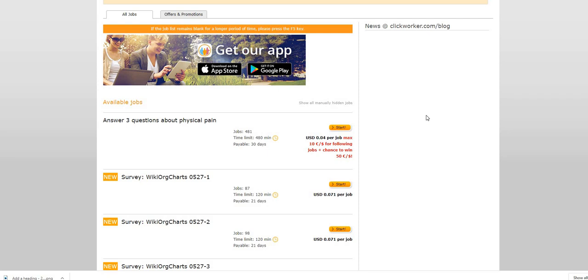So just head on over there guys, join us at Kiss That Cubicle Goodbye. Like us at Two Chicks With A Side Hustle. This is our business page. I do post other jobs on that page as well, so stay connected.